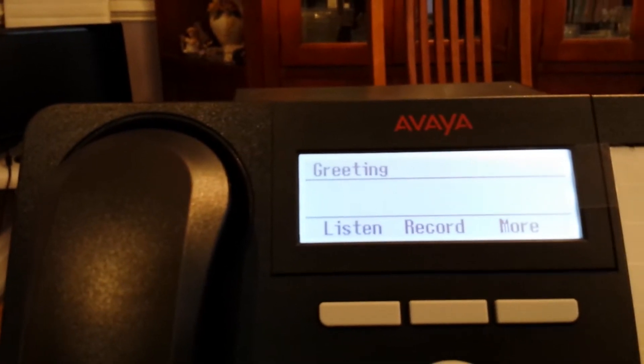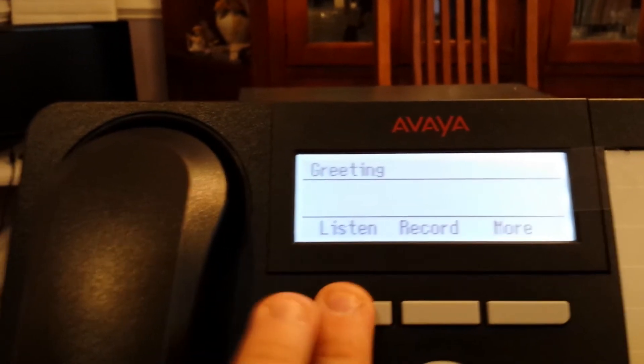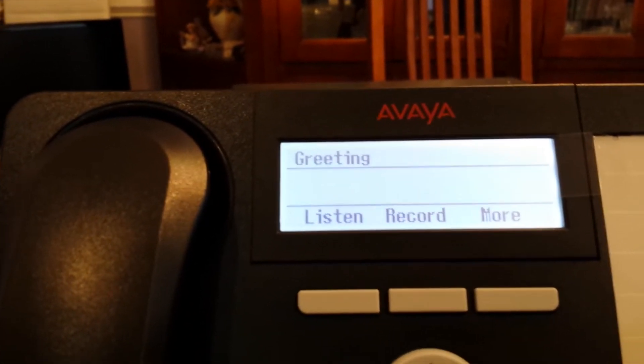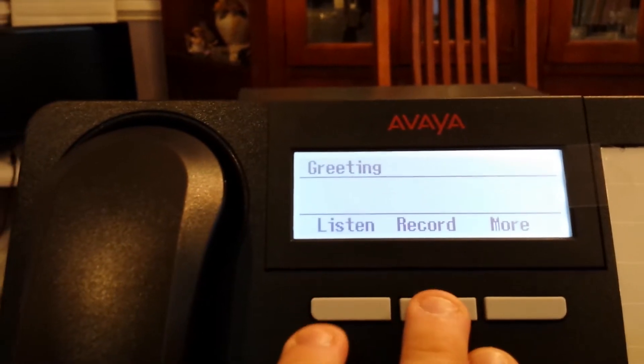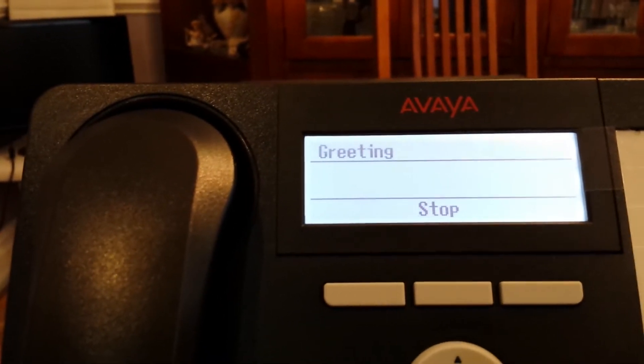And now it just says sending messages and everything else. I can either listen to the greeting, hit the record button, record my greeting.